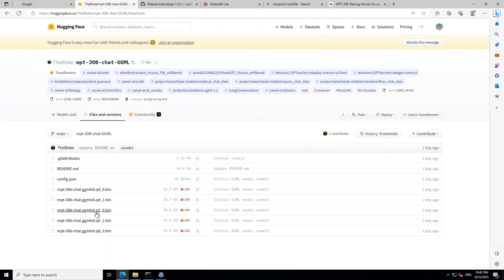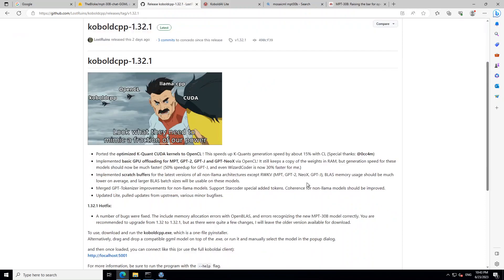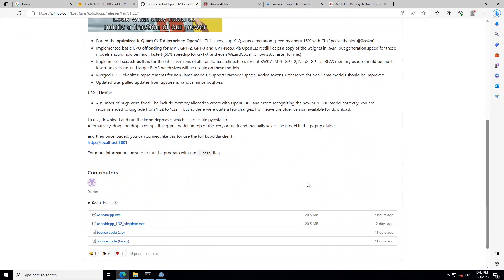You need to download this file which is around 20.6 gigabytes, and then you also need to download this tool called Kobold DCPP which lets you run this model. It is an exe file, so you need a Windows operating system.